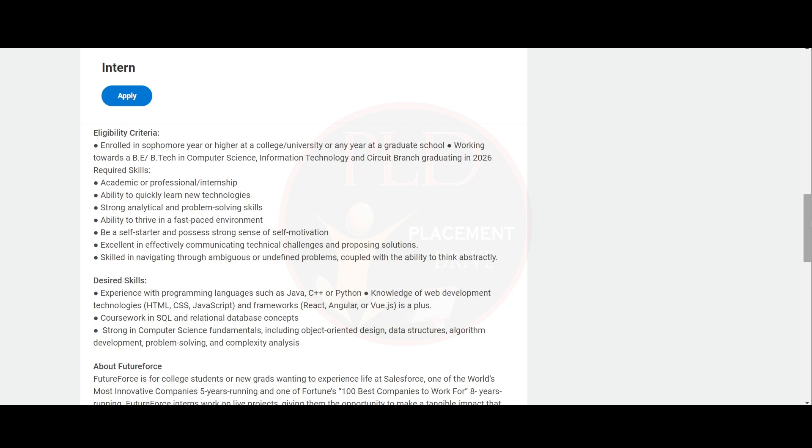Let's see the desired skills for this role. You should have the experience with programming languages such as Java, C++ or Python, knowledge of web development technologies such as HTML, CSS, JavaScript and the frameworks like React, Angular or Vue.js is a plus. Also, coursework in SQL and relational database concepts. Strong in computer science fundamental including object oriented design, data structures, algorithm development, problem solving and complexity analysis.